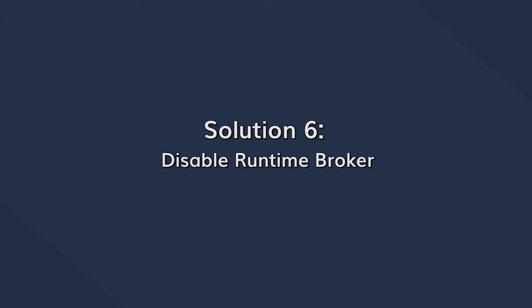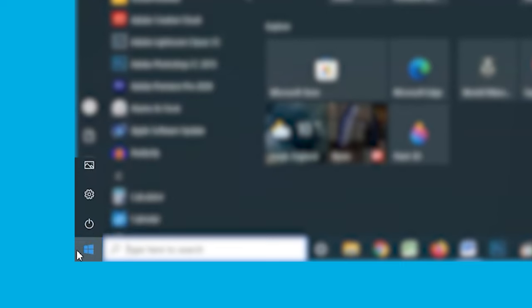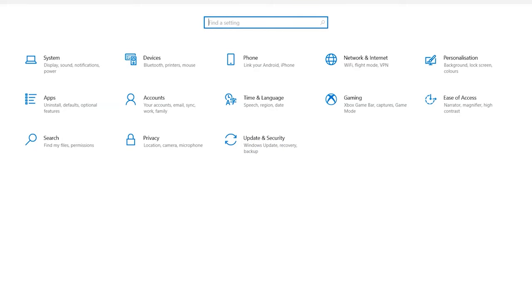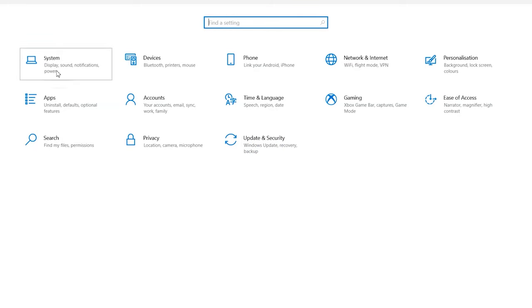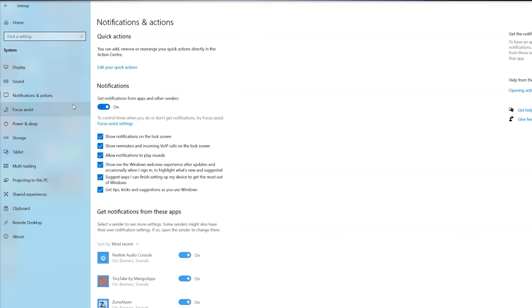If this still isn't fixing the problem, the next method would be to disable the Runtime Broker on your system. This will allow you to prevent unexpected memory leaks on your device and should avoid the NT kernel error. Click the Start button and then tap the Settings icon. In the Settings window, click on the System option and then select Notifications and Actions. Then uncheck the option 'Get Tips, Tricks and Suggestions as You Use.' Close the Settings window and then check if you're still seeing the NT kernel error.